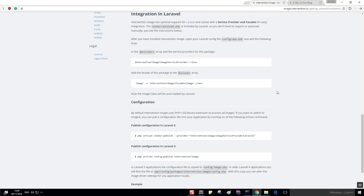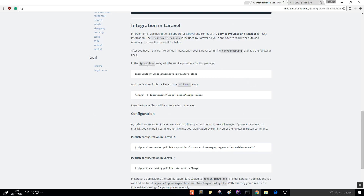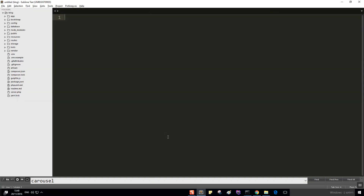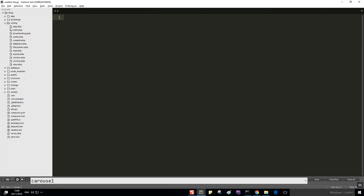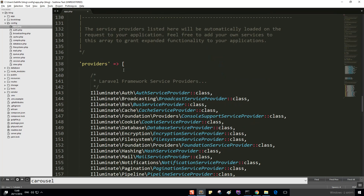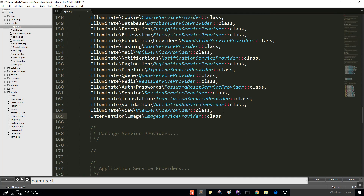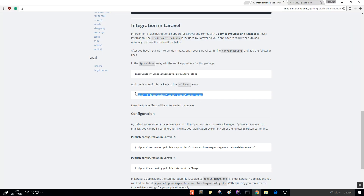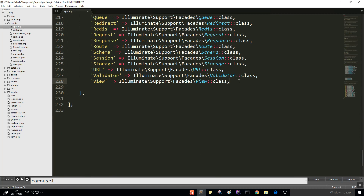For integration in Laravel, let's see what we need to do. Under config/app.php, in our providers array, let's copy and paste the provider entry. Don't forget this. We also need to add our alias, so in the aliases array let's add the Image alias. Let's save and exit.